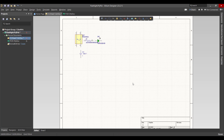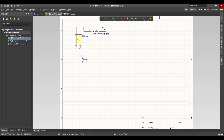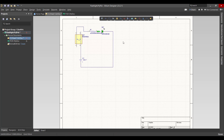Now we want to connect all the components together. Done.